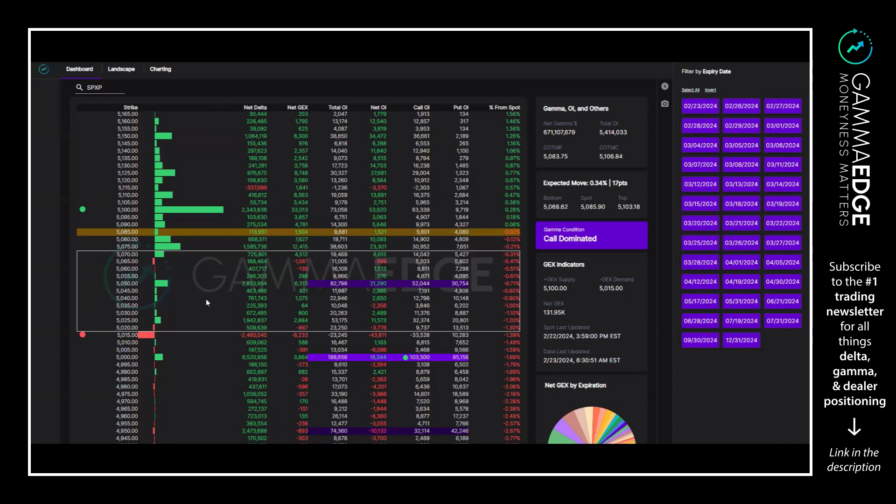5070 is going to be a key level across multiple time frames we look at today. To the downside, 5015 is negative GEX, JPM short strike. Below that, 5000, which is a key psychological number, is also a COI strike.